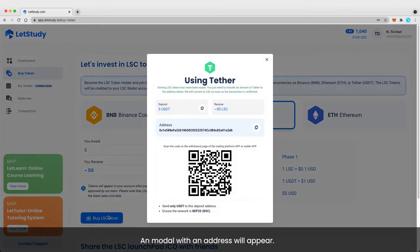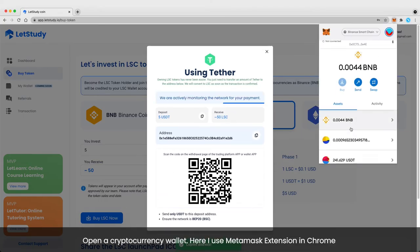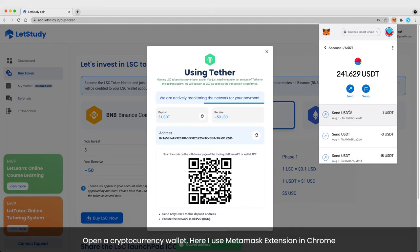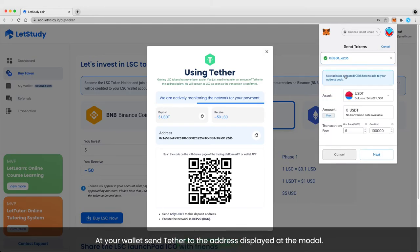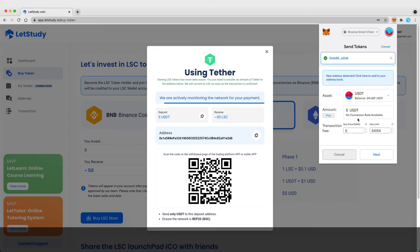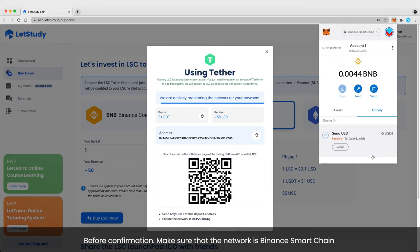A modal with an address will appear. Open your cryptocurrency wallet — here I use the MetaMask extension in Chrome. At your wallet, send Tether to the address displayed in the modal. Before confirming, make sure that the network is Binance Smart Chain.